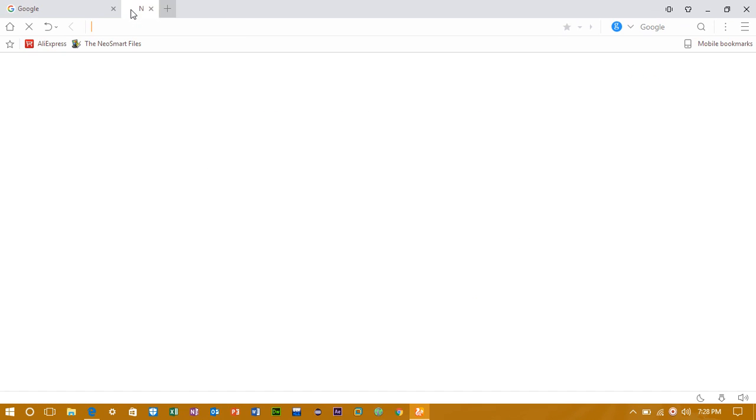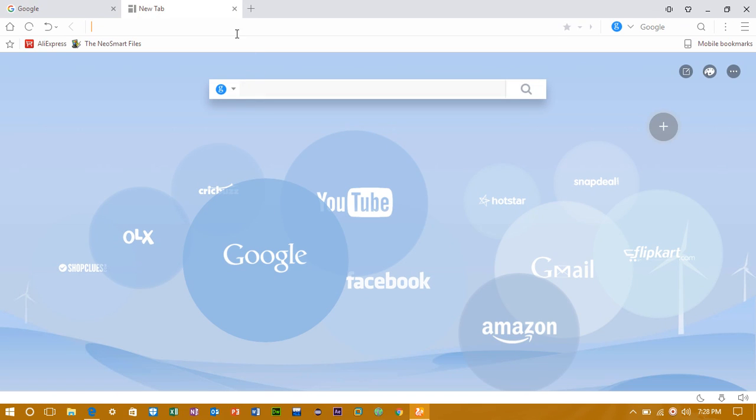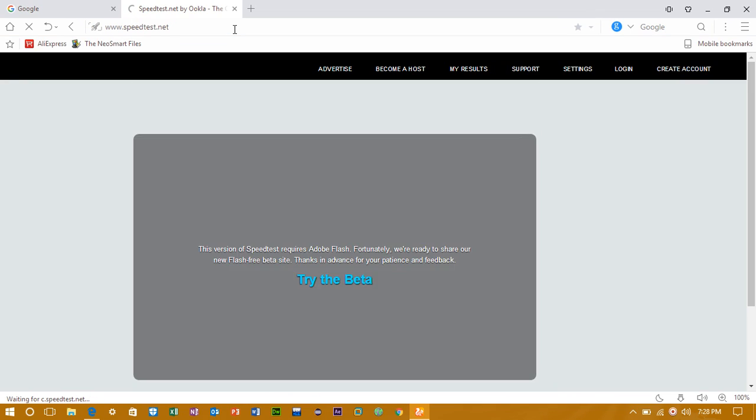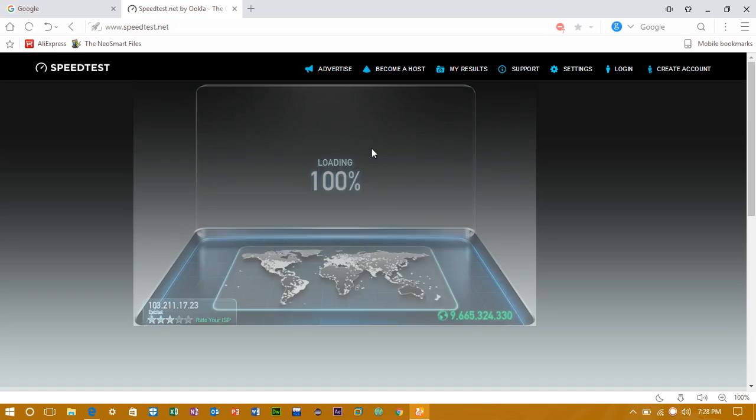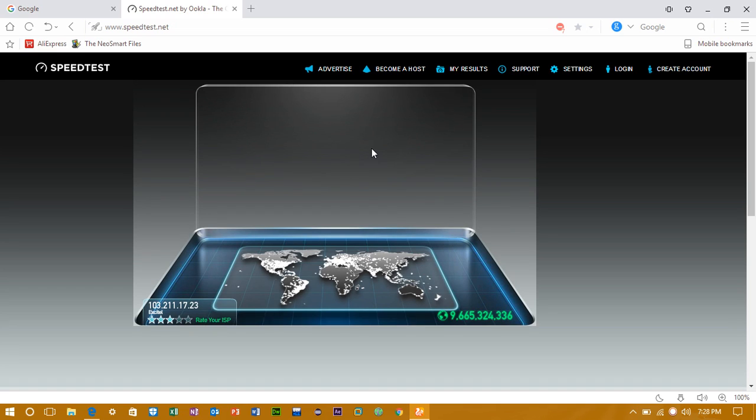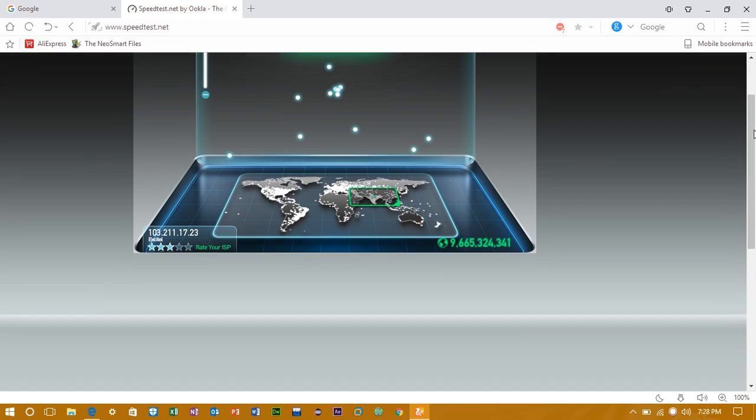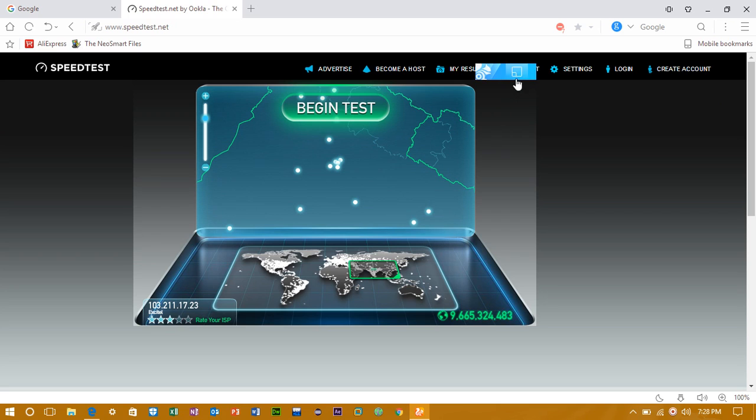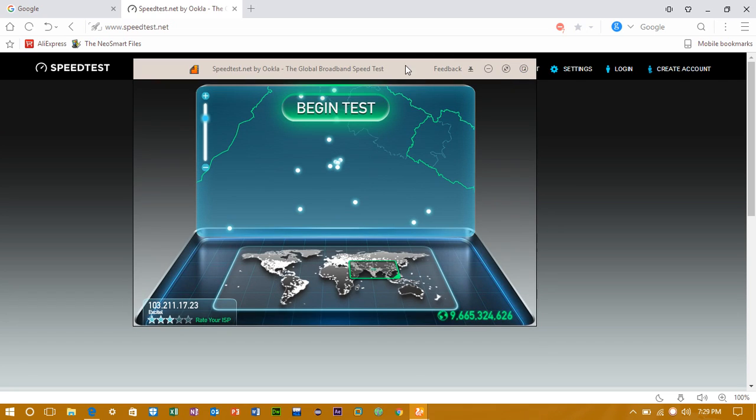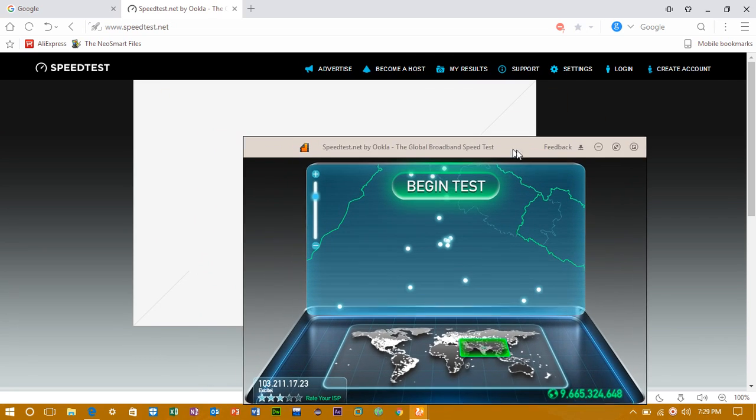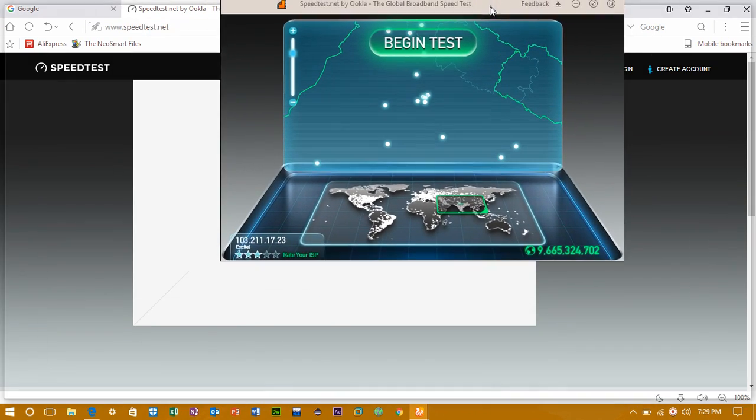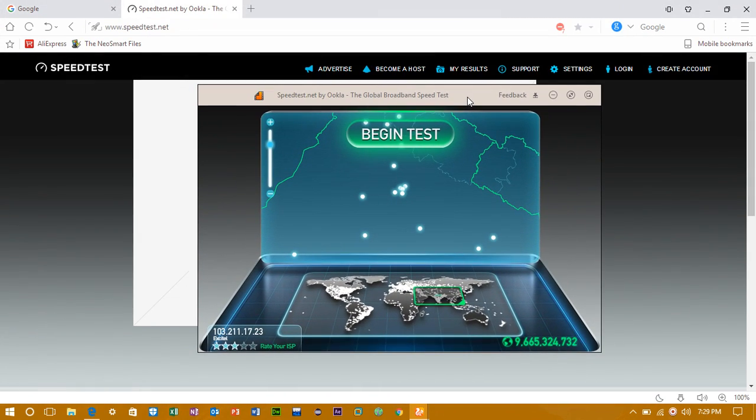Ok guys now let me show you one more trick. Go to speedtest.net. And guys whenever you see this blue box, just click on this and that will cut out and pop up as a new window.